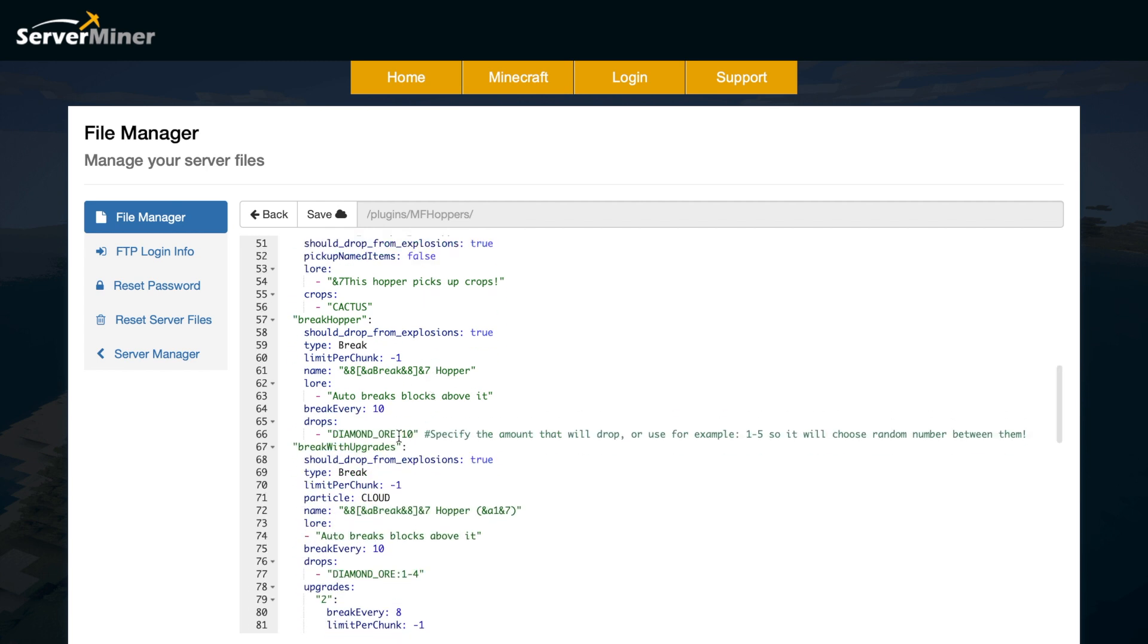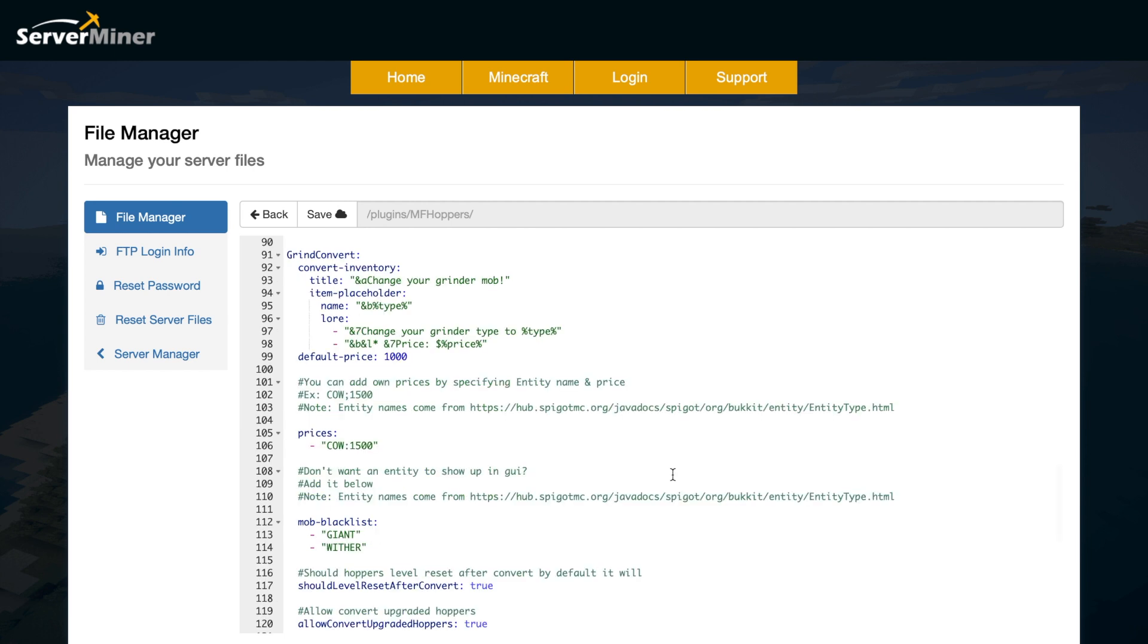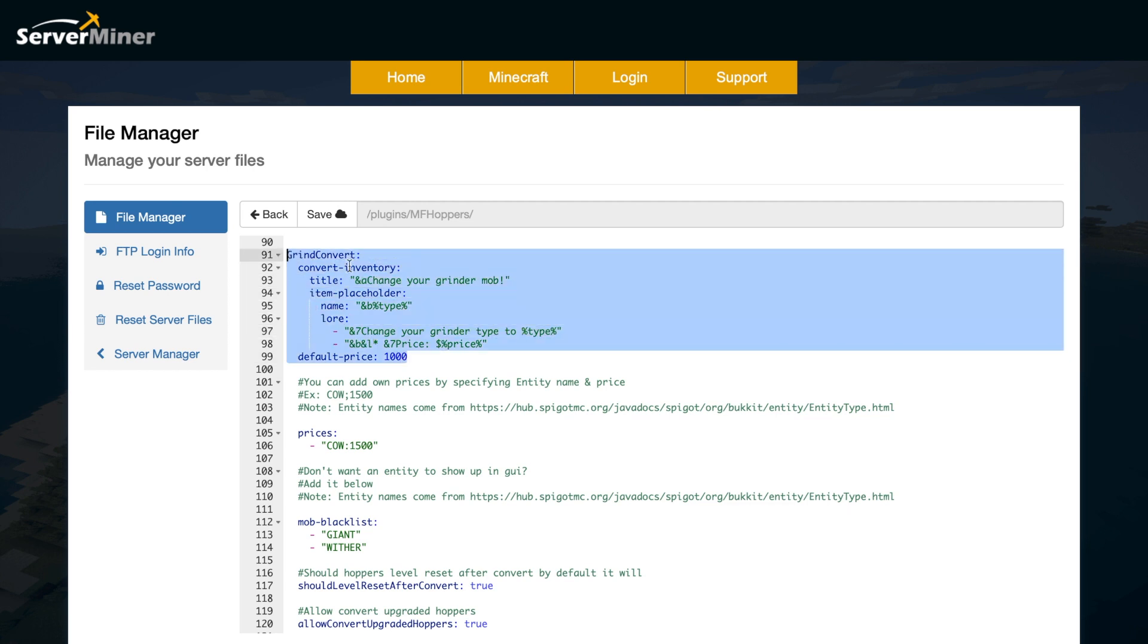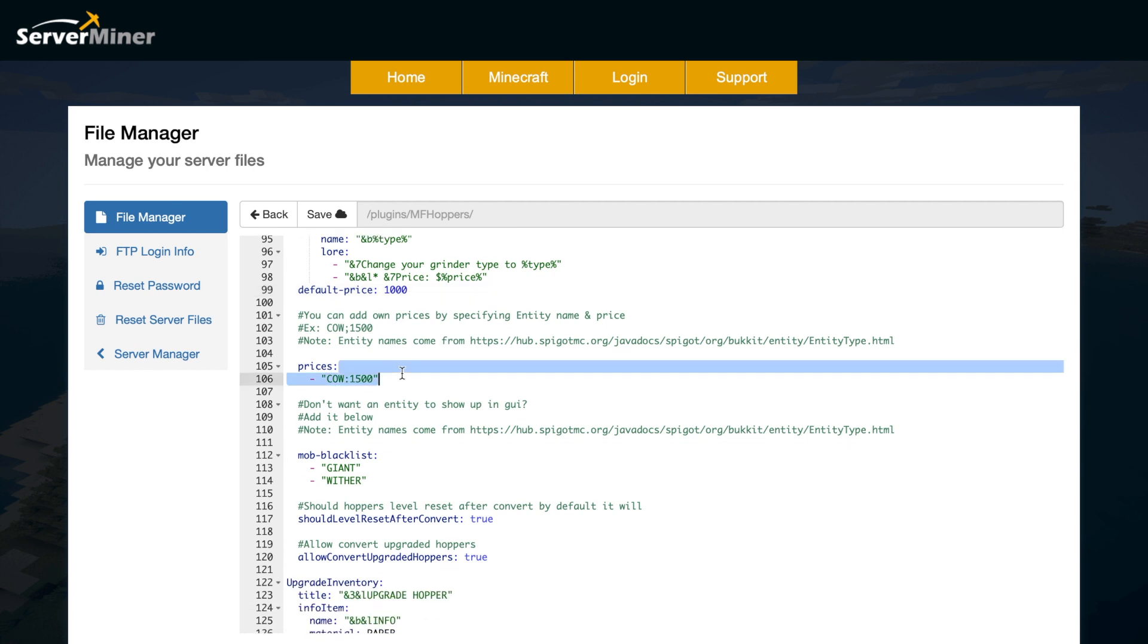Scroll down even more, we have the break hopper. So this is the one that broke the diamond ore into 10 diamonds. So it will take 10 seconds, and it will give you 10 diamonds. If you want to use a range, you can do something like this. So one hyphen five, and it will choose a random number between them. Scroll down even more, and we have some information about converting one of the grinders. So it will cost you $1,000.